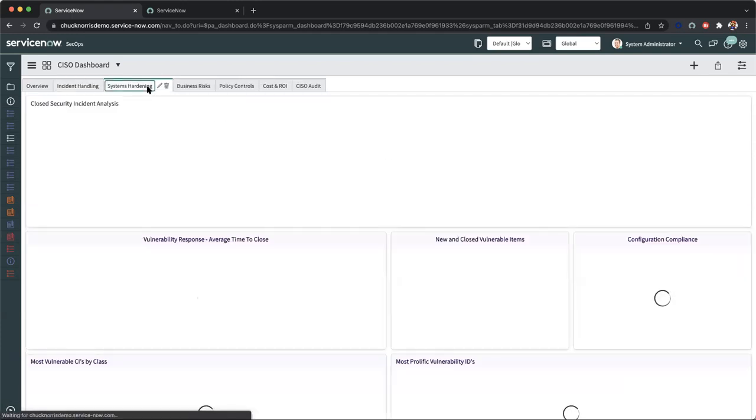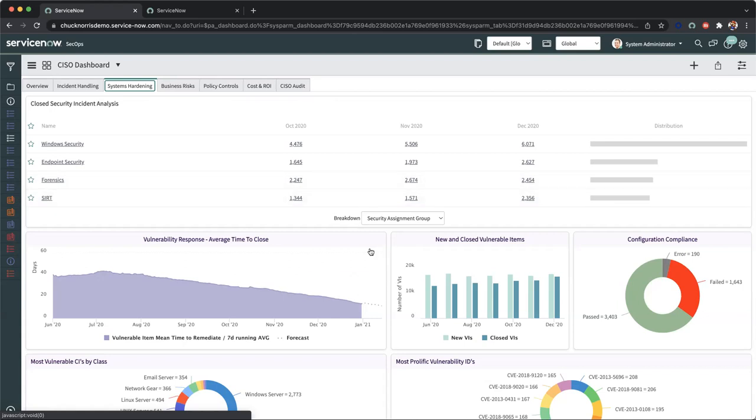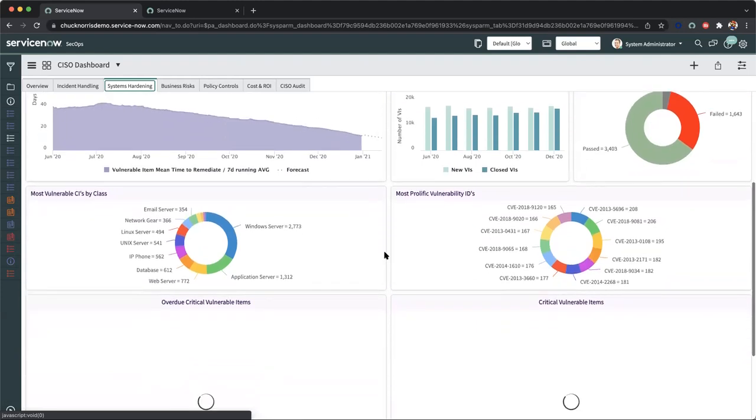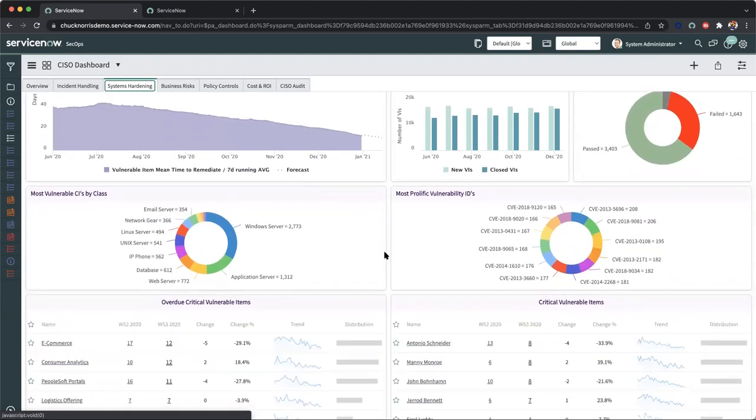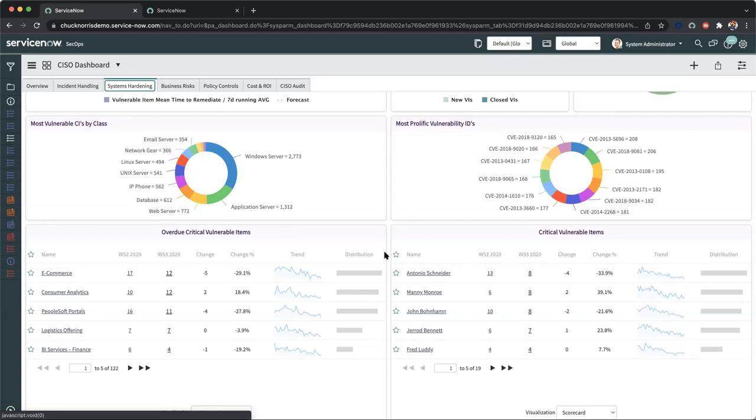Now moving over to our systems hardening, as I mentioned before, we work in conjunction with the security incident response and vulnerability response product capabilities. On the vulnerability response side, you also have performance analytics, which allow you to look at the same metrics and also excavate some more information around vulnerable items, compliance, and your vulnerability IDs, as well as the most vulnerable CIs by class. Again, all of this information is right at the fingertips of your CISO, and you're able to go through all of the different metrics, which will give you valuable insights into critical vulnerable items, overdue criticalities that might require immediate attention, as well as understanding the threat landscape.